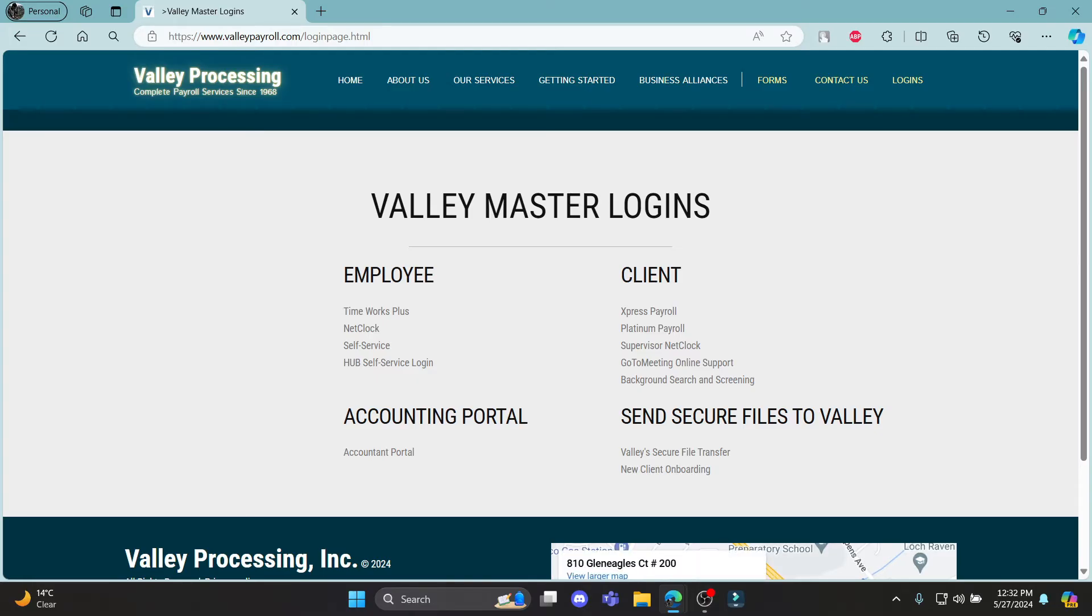Then you can see some of the logins which are employee, client, accounting portal, and send secure files to Valley.